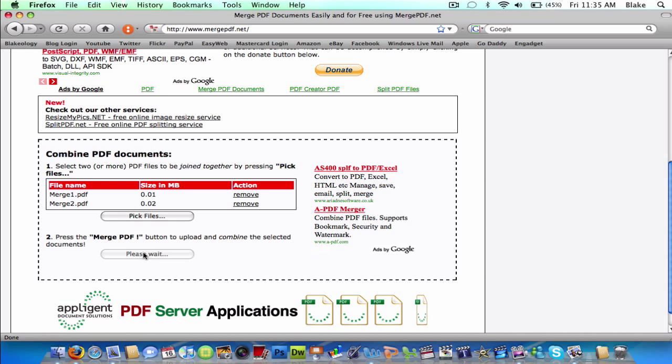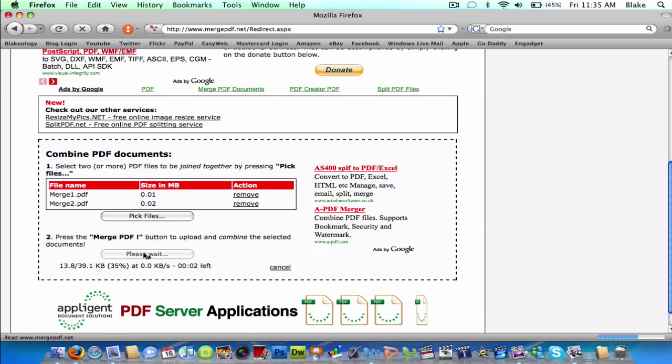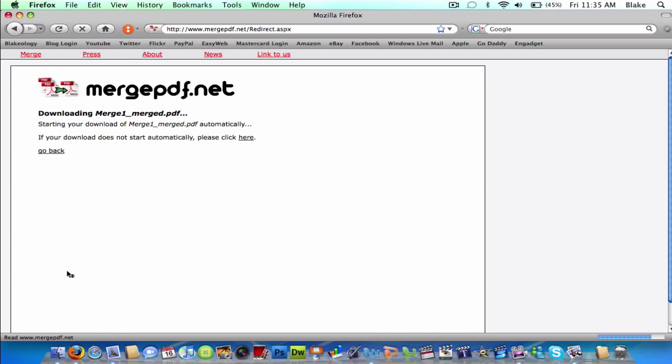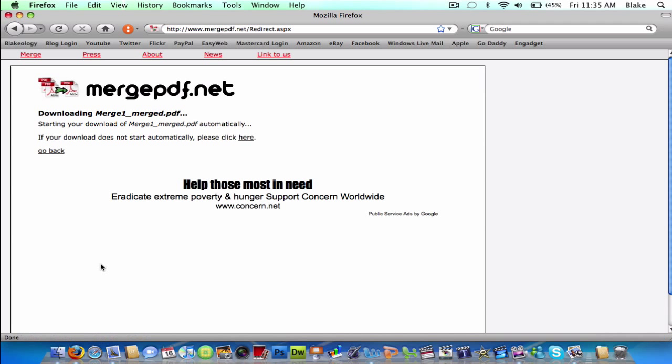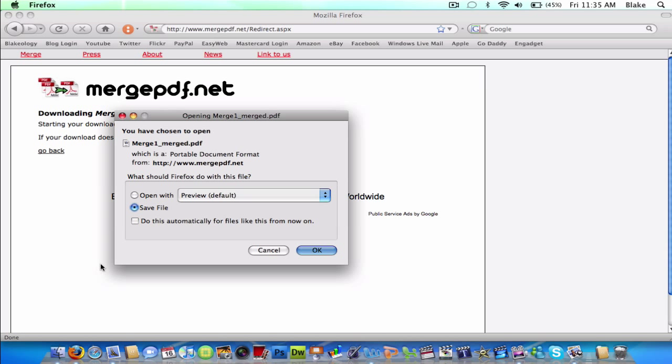Once you click that, it says please wait. And it will happen really fast depending on your internet connection and the size of your PDF files. So then this PDF thing will come up.